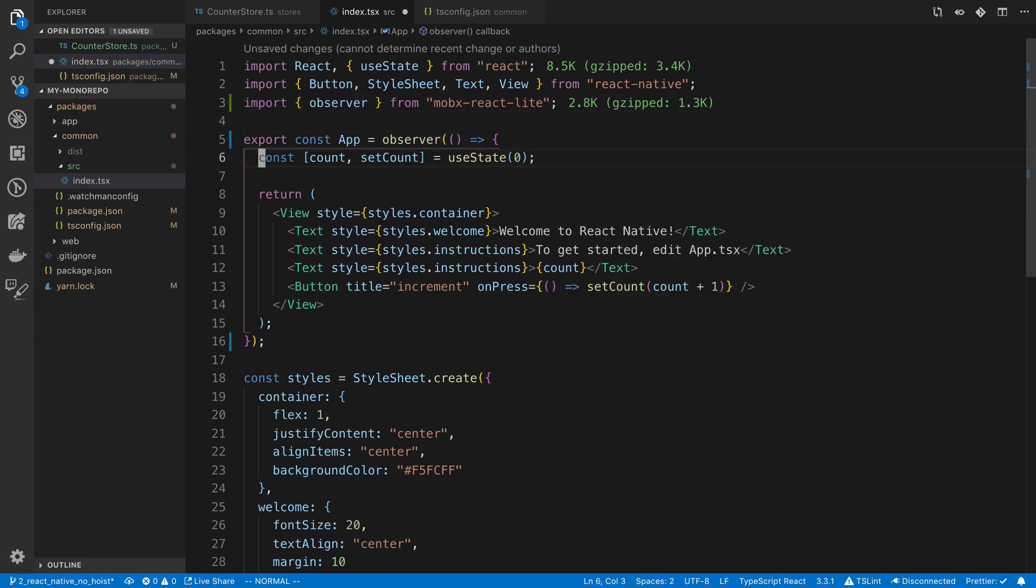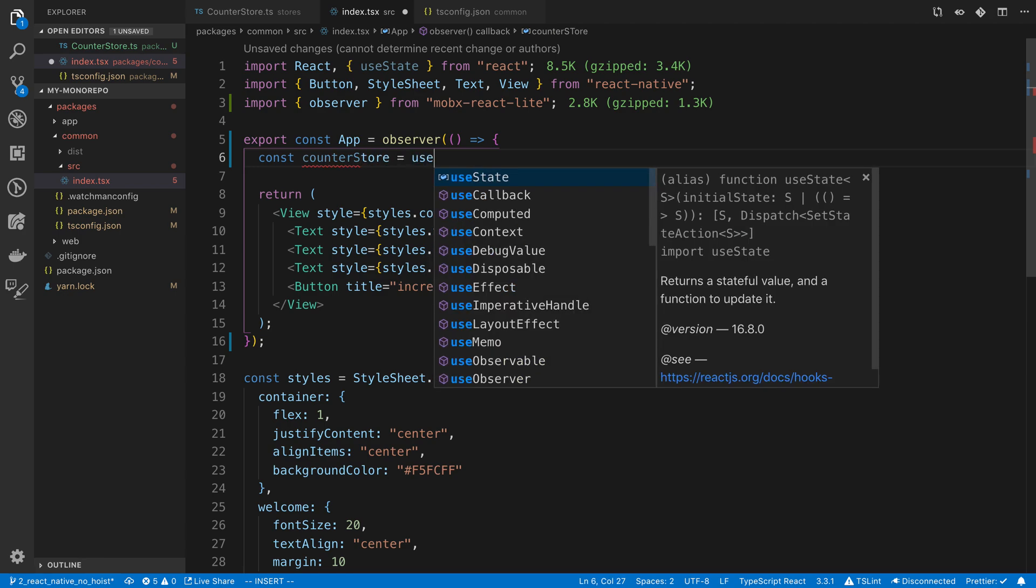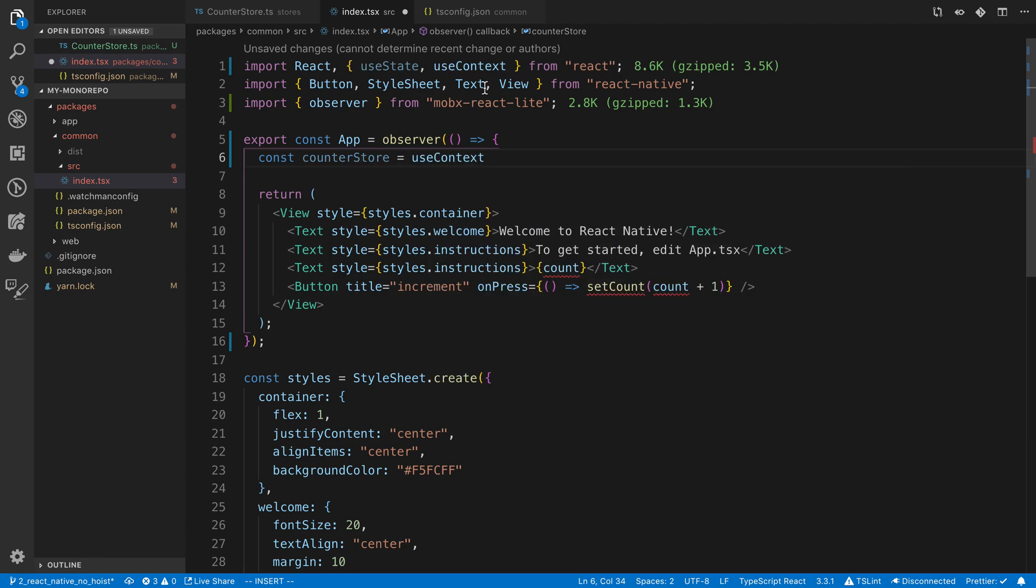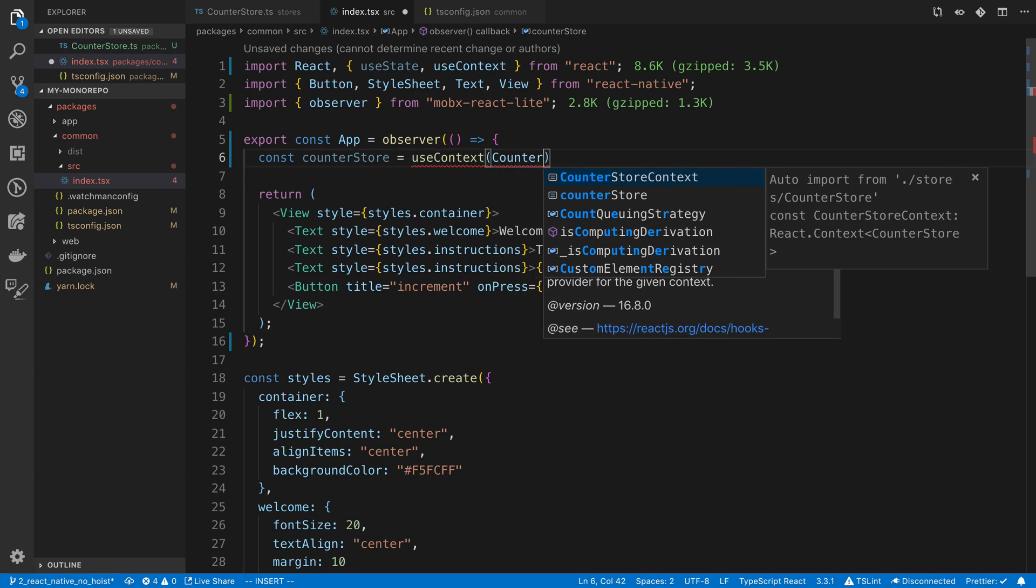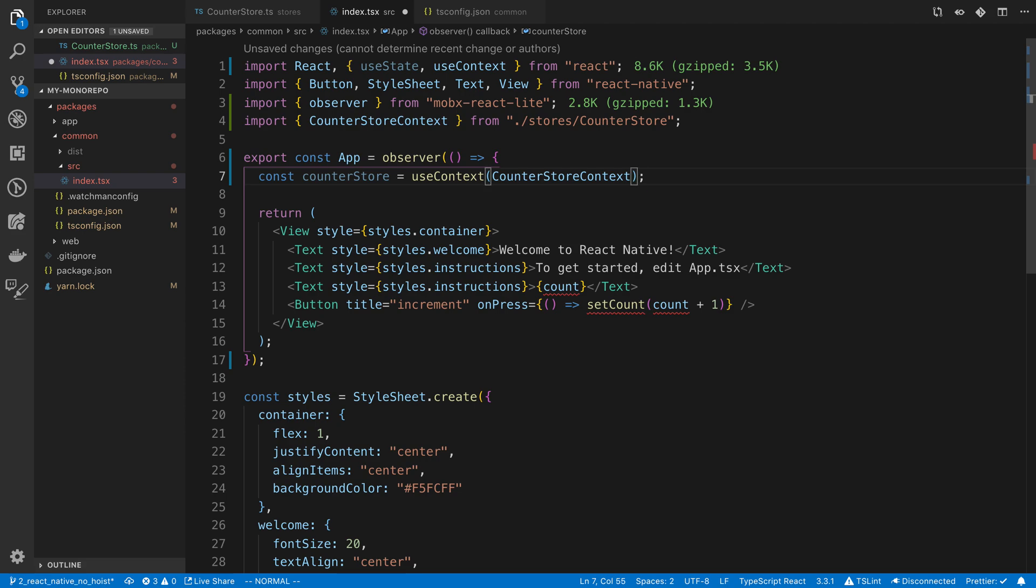And then here, instead of using useState, we're going to say const counter store equals useContext. So we're using the useContext hook. And then we're going to pass in the counter store context that we created.